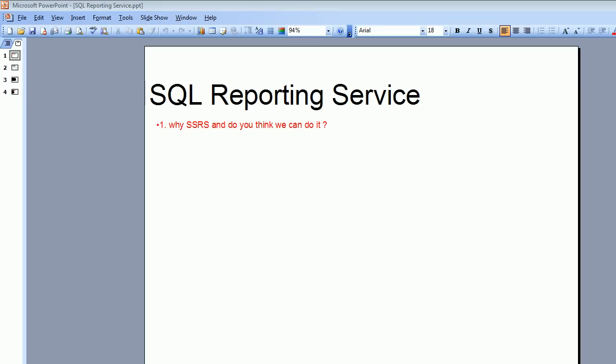Welcome to SQL Reporting Service Tutorial. This is part 1, let's get started. First, you want to know why and what is SSRS and do you think that you guys can do it? Let's have a look at what is SQL Reporting Service and how it works in the real world.